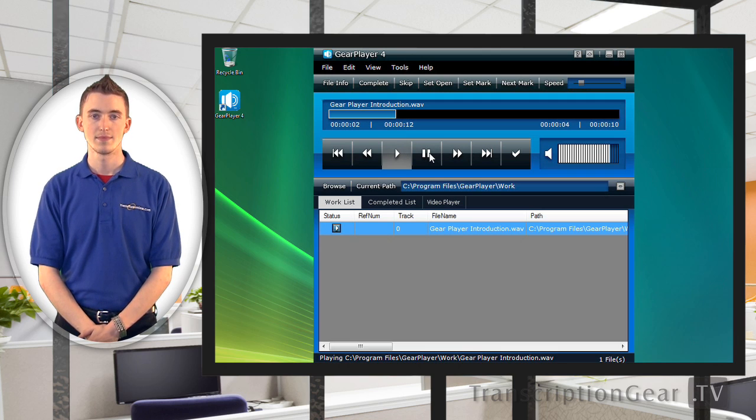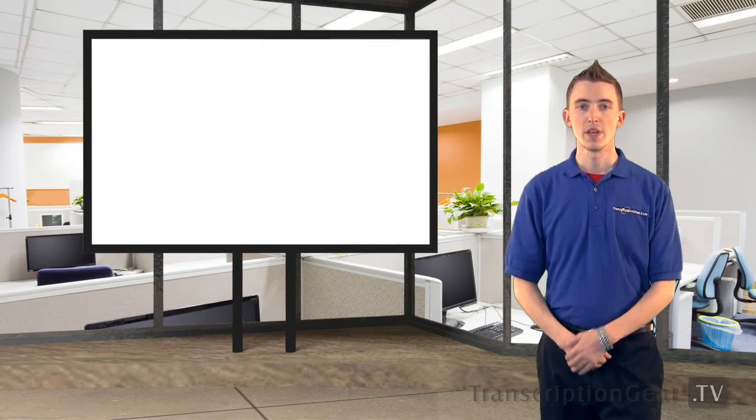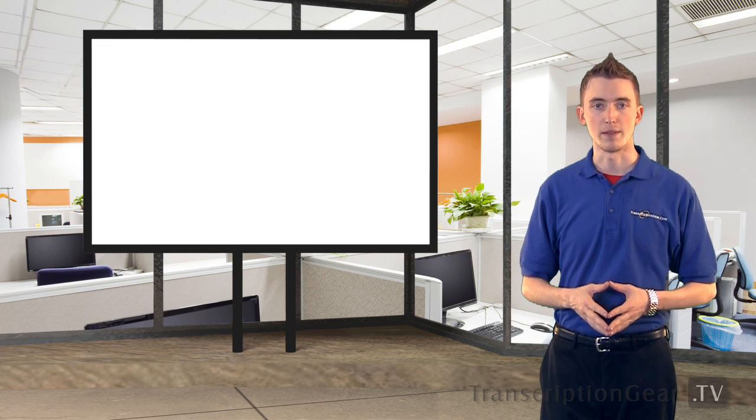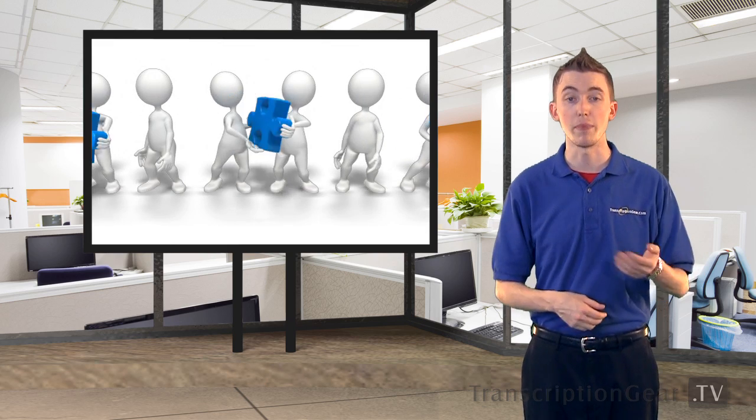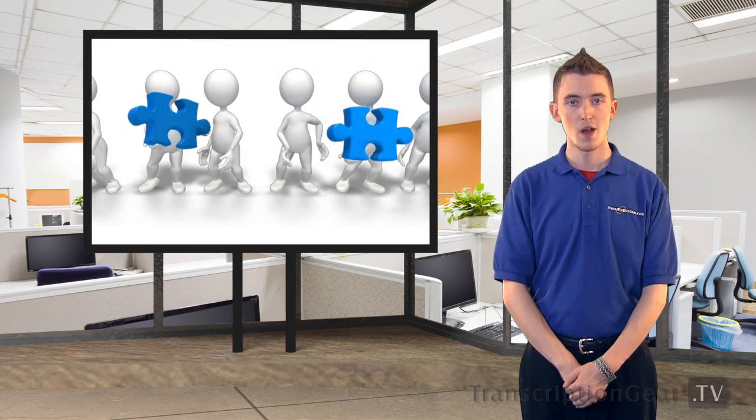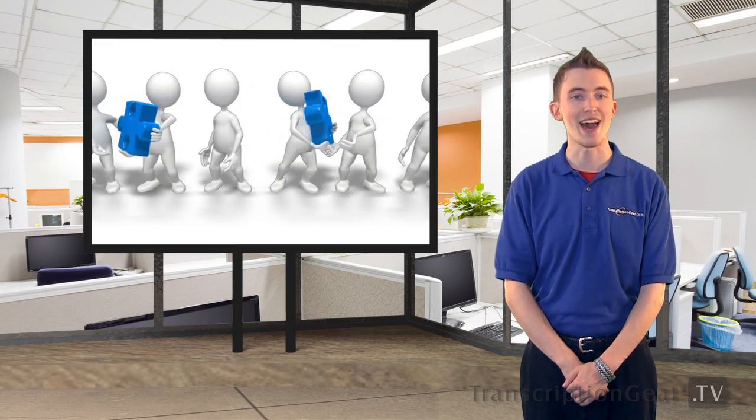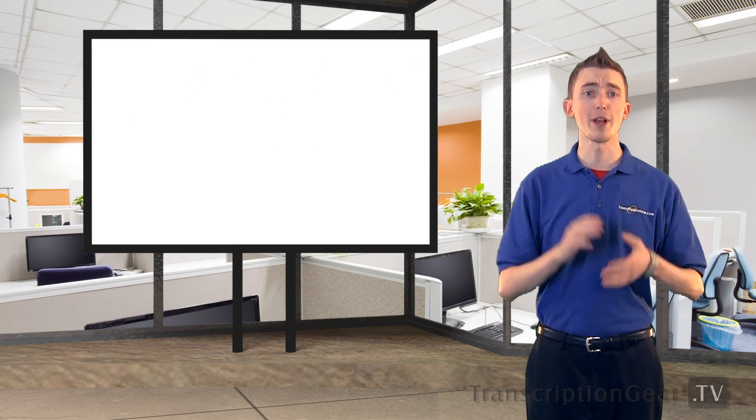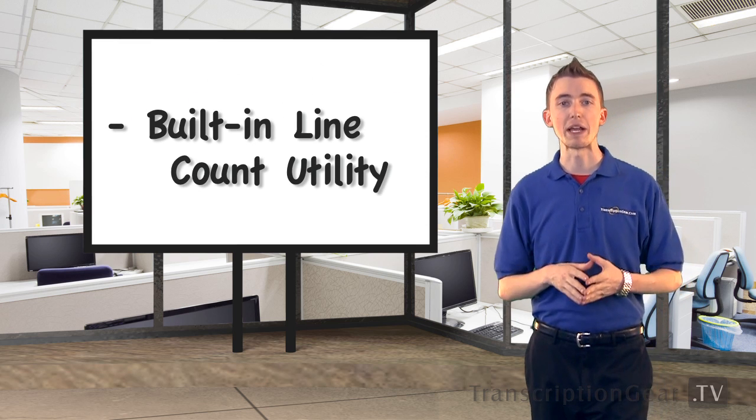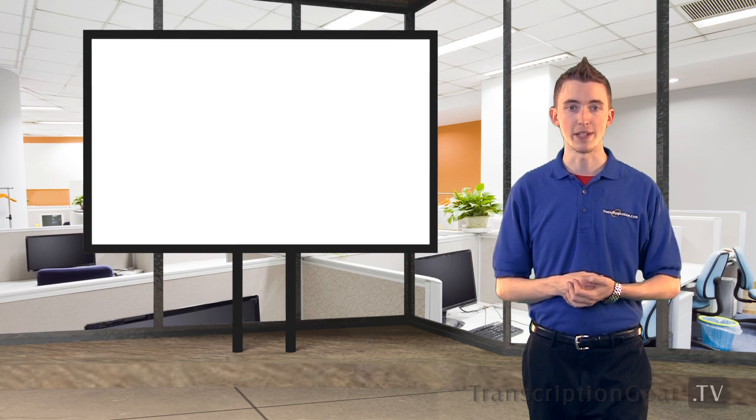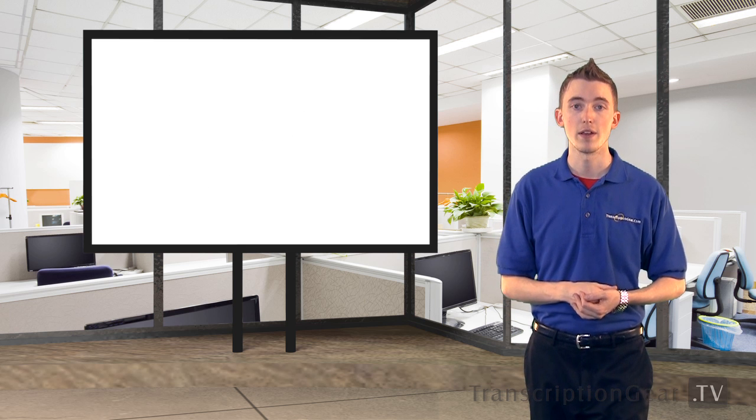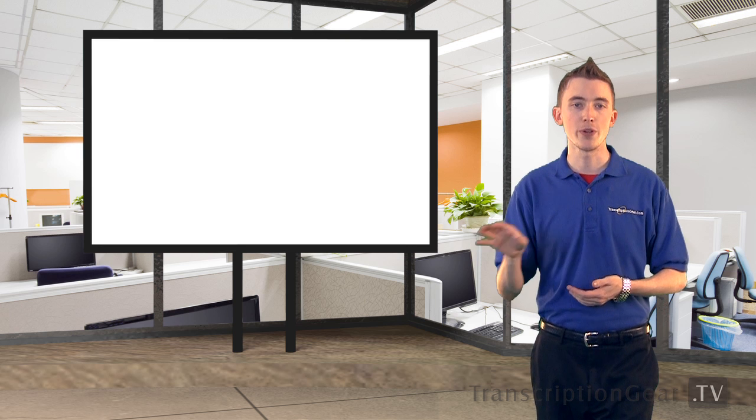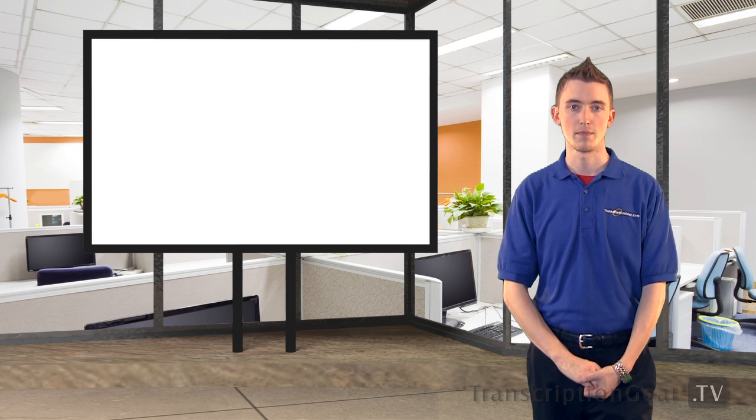Do you or your company build by the line? Tired of having to purchase additional software to count lines or trying to manually do it yourself? Once again, the transcriptiongear.com development team has outdone themselves. GearPlayer 4 has an integrated line counting utility. Simply type up your document, open the line counting utility in GearPlayer, and then choose your typed document. From there, it will show you the total lines according to the number of characters you have set it up for.